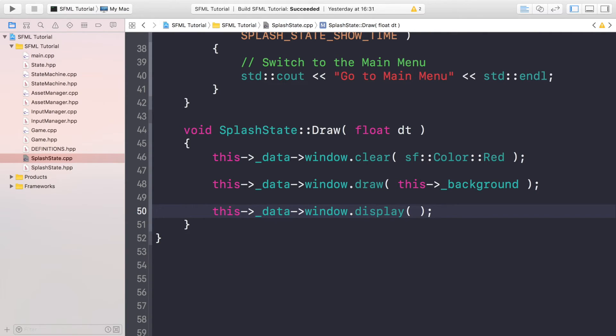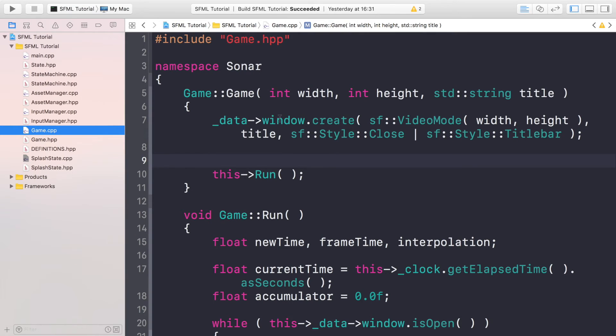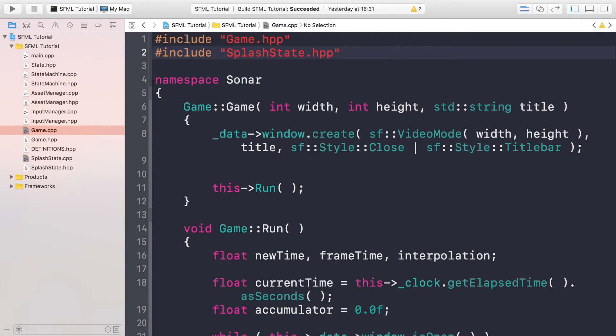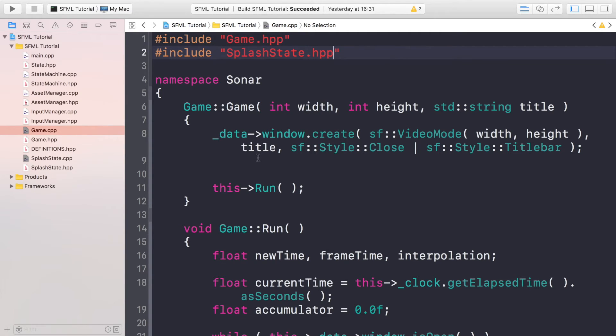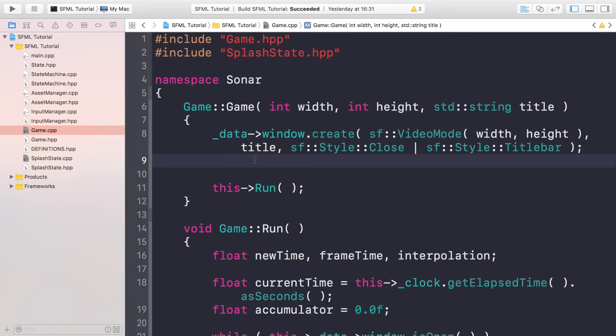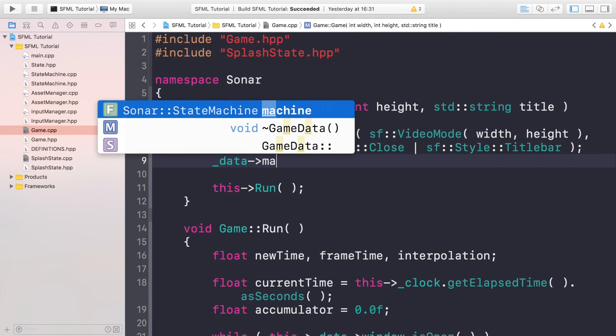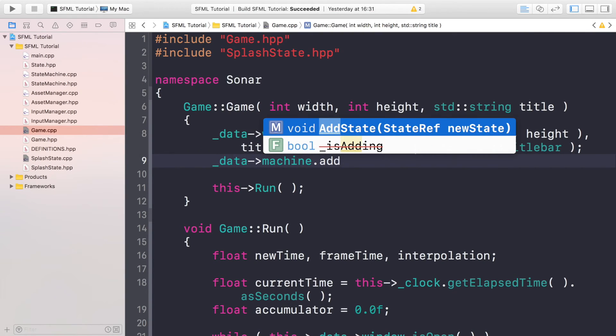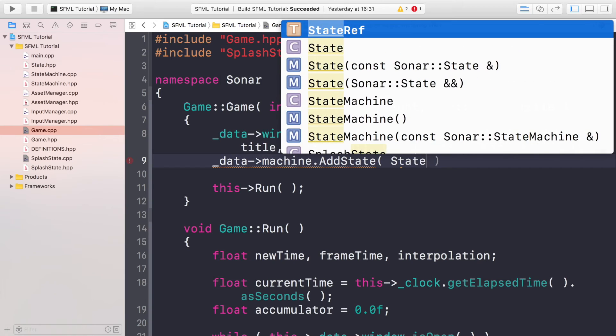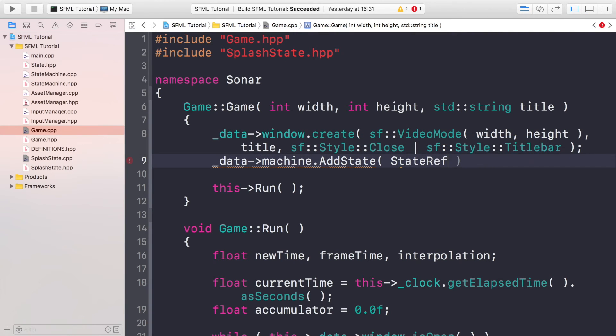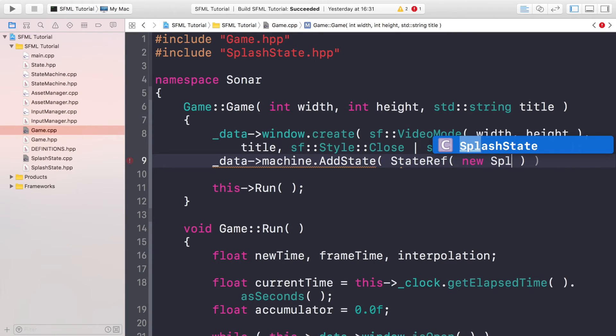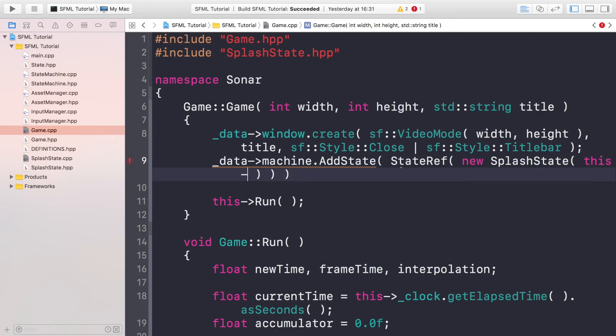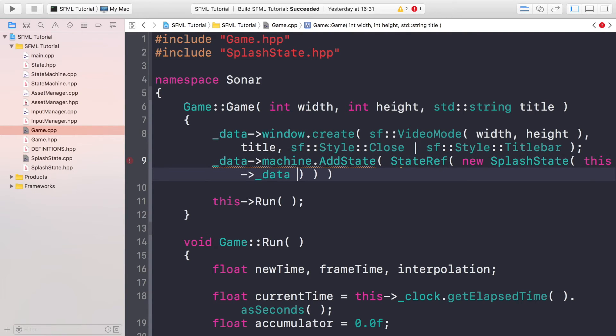So now that we've done that, what we need to do is go to our Game.cpp. So in Game.cpp we need to first include the splash state header file. And then underneath here this is where we would first load our initial state, so _data->machine.addState, so the machine is referring to the state machine. And for this you just need to put StateRef new SplashState, and it requires a parameter of data and we'll just do this->_data like so. And that's it. That will now load the splash state as the first state.